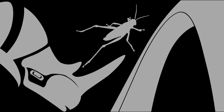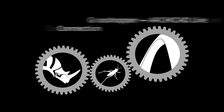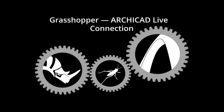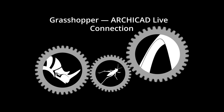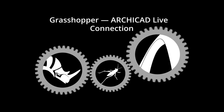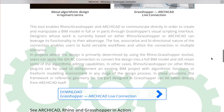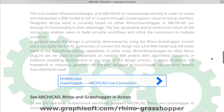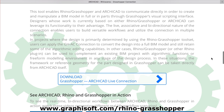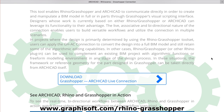The new connection between Rhinoceros, Grasshopper and ArchiCAD offers seamless bi-directional geometry transfer between these applications. After installing Rhinoceros with the Grasshopper add-on and ArchiCAD on your computer, please make sure that the Grasshopper-ArchiCAD live connection tool is also installed and running.